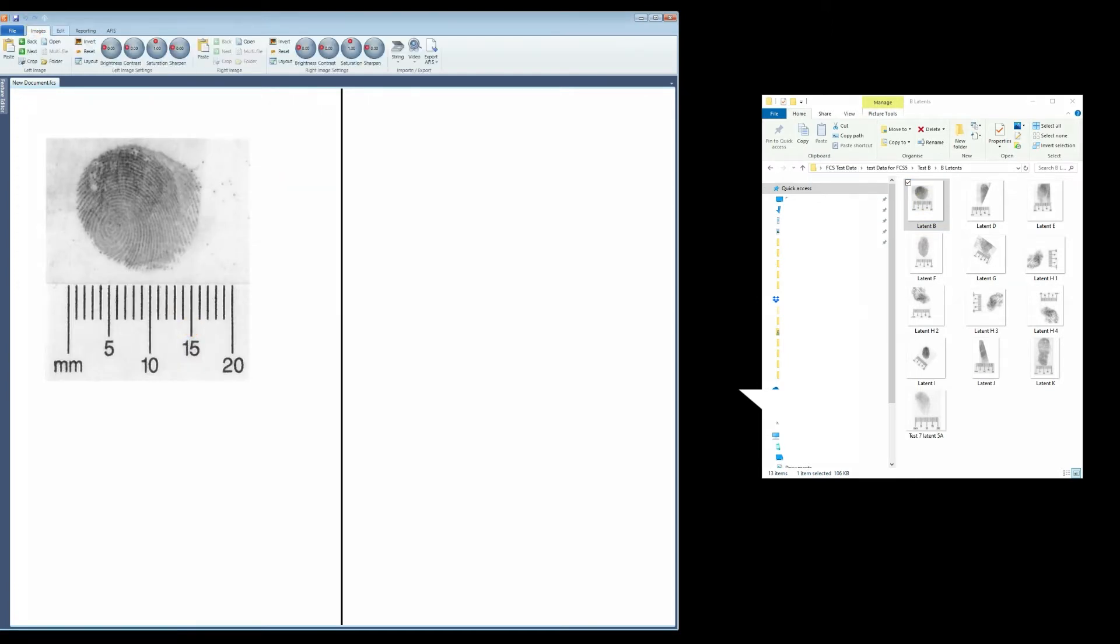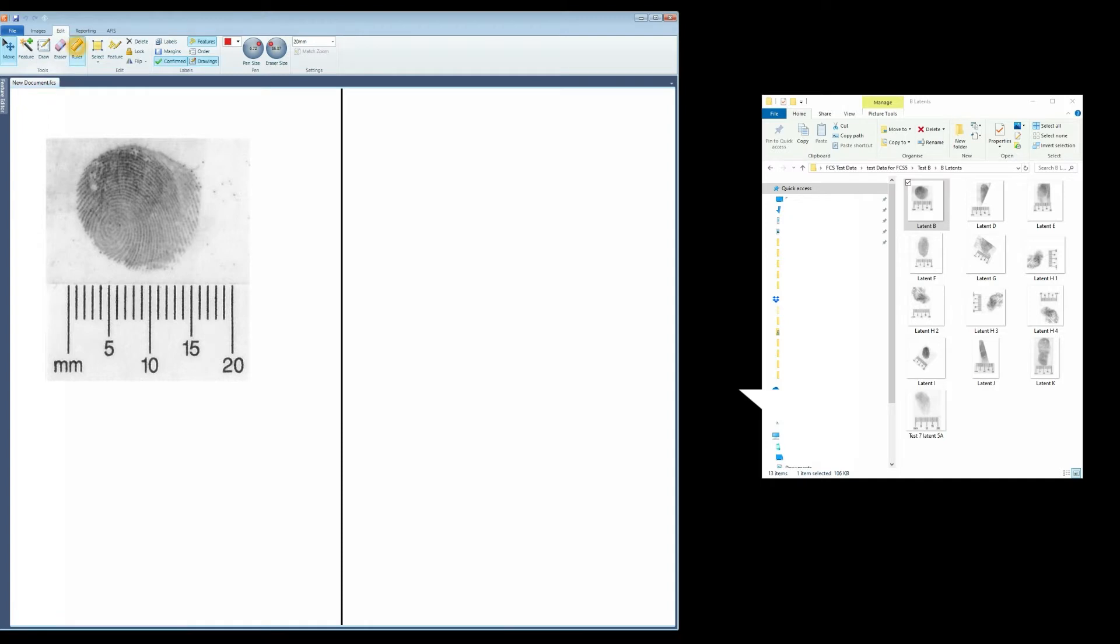Then go to the Edit tab and select Ruler. Use the mouse to drag the cursor on the ruler until it equals the length set on the ruler length selection. In this case, it is set to 20mm.